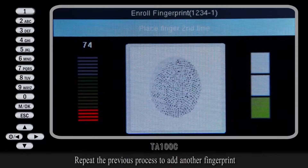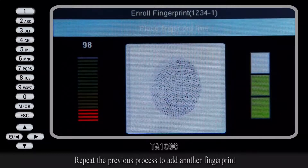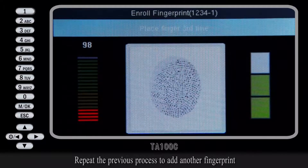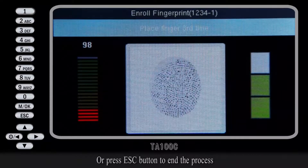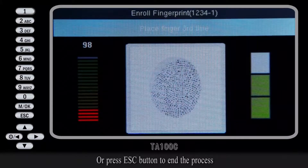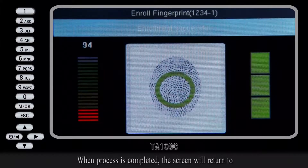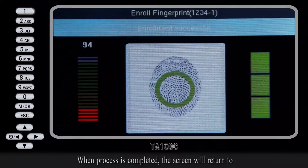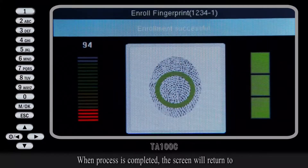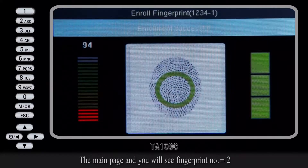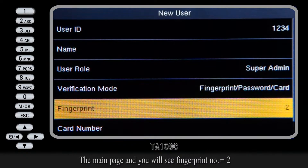Repeat the previous process to add another fingerprint, or press the Escape button to end the process. When the process is completed, the screen will return to the main page and you will see fingerprint number equal 2,